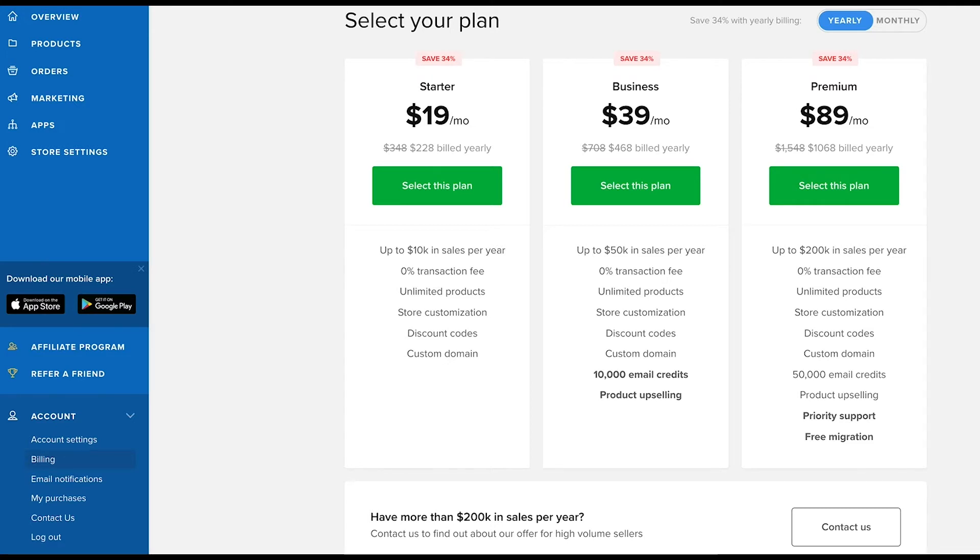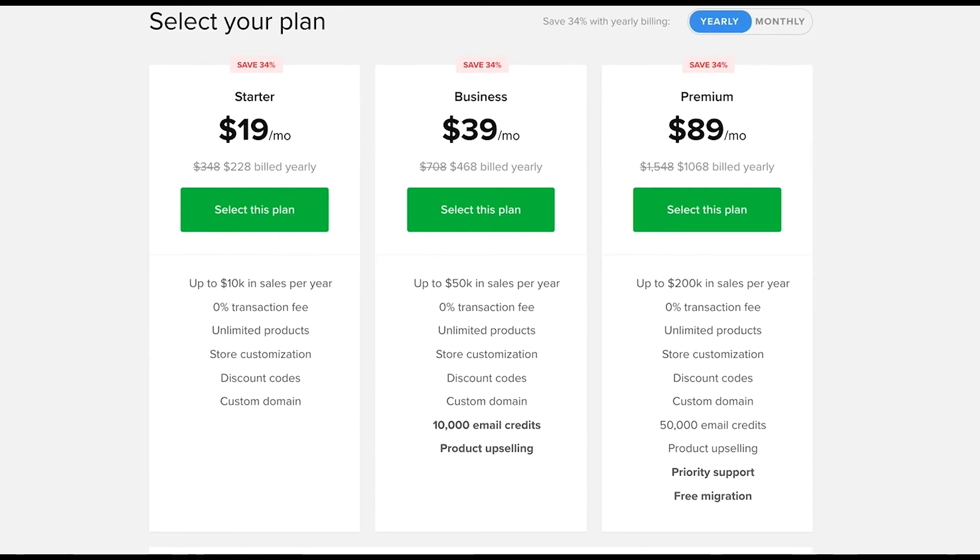If you're only just starting out and are not quite ready to commit to a yearly plan, pick the monthly option for now. You can always upgrade later on. Let's take a closer look at the features and such included with each plan.